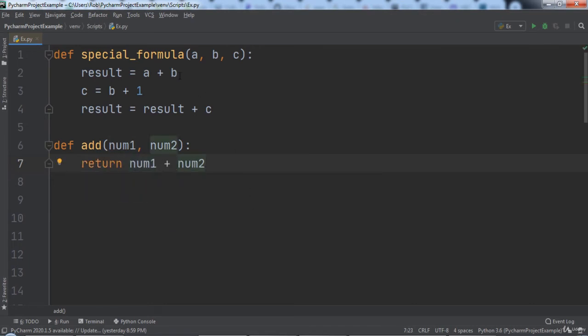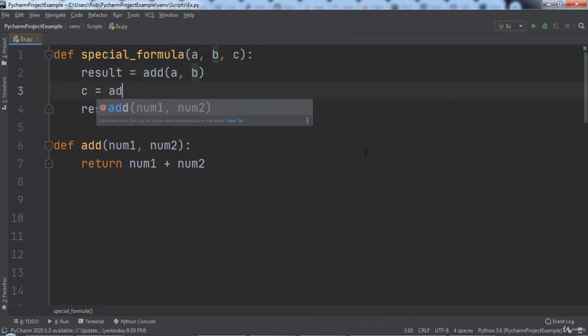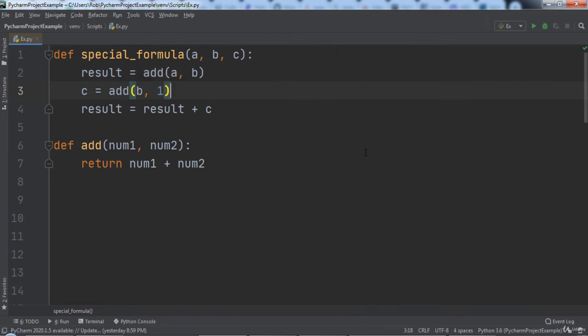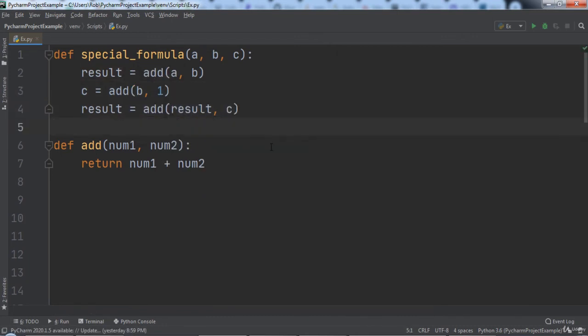Then we will go inside of the special formula function. Each time two variables are being added we will instead call the add function and pass in the two variables as arguments.